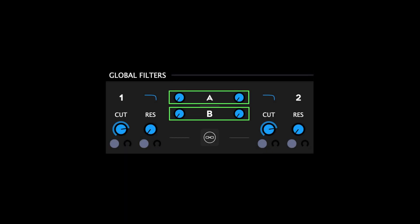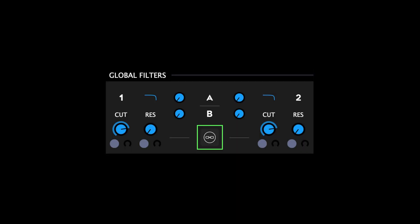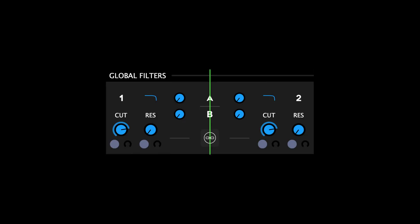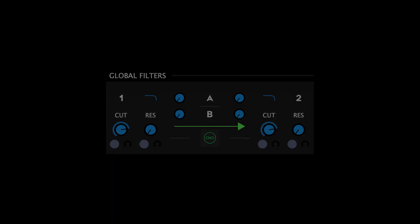Each filter also has two sends that send the corresponding filter signal to the relevant global effect. Clicking the link icon switches between parallel and serial mode. In parallel mode, the filters behave independently and their signals appear at either the master section or the global effects depending on the send settings. In serial mode, the filters become linked and the signal from filter 1's output is fed through filter 2 on its way to either the master section or the global effects depending on the send settings.